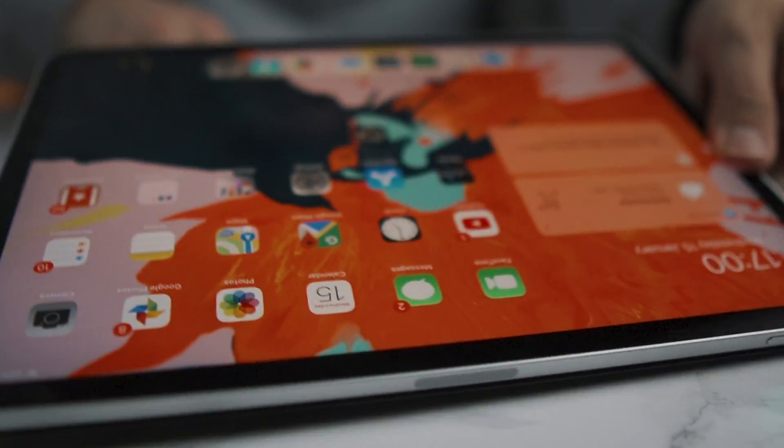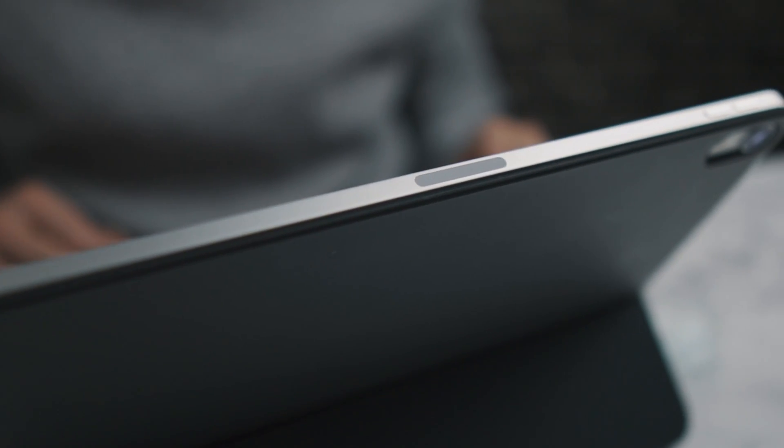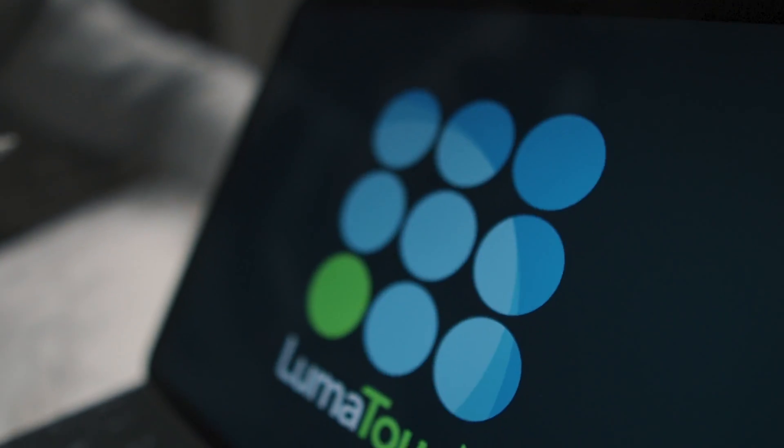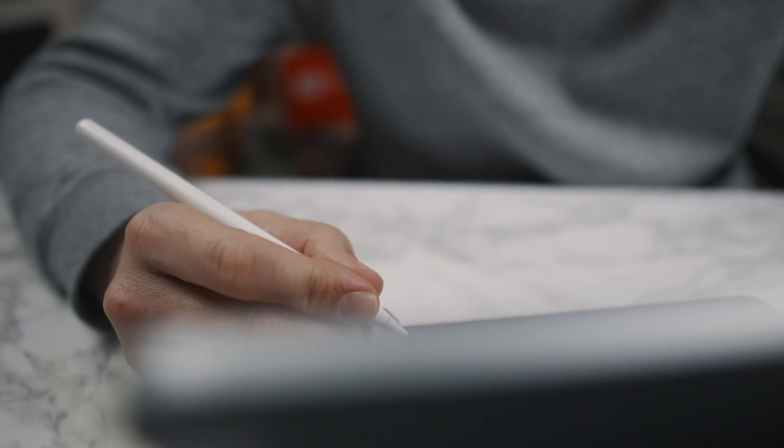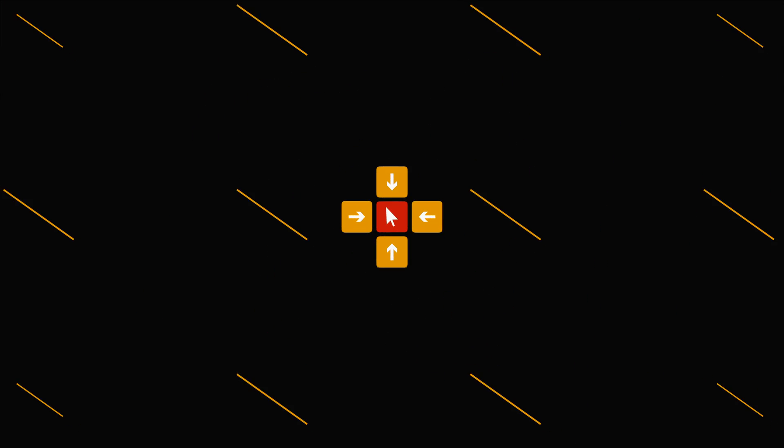Do you wish you could add more fonts to your iPad for your design work or video editing projects? Well I'm going to show you how in this video. Hey there, welcome to the video. I'm Mark Brown from Editors Keys. If you're into design or video editing, make sure you subscribe to the channel because that's what we're all about.